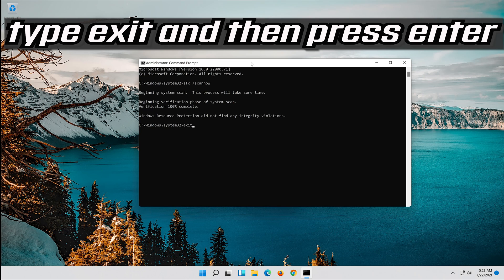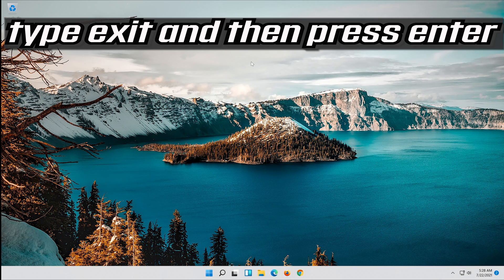Type Exit and then press Enter. If that didn't work...